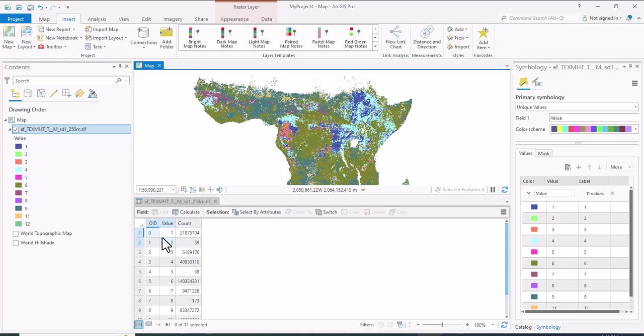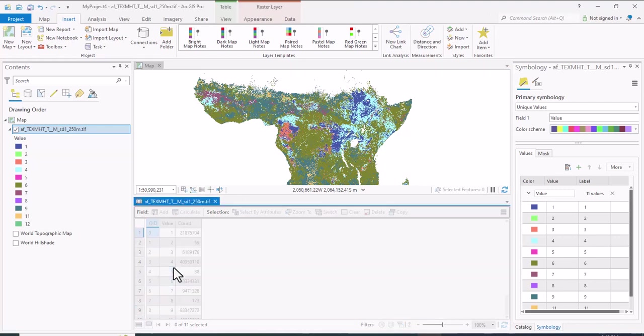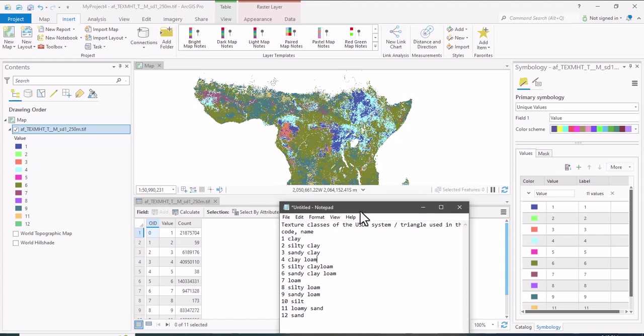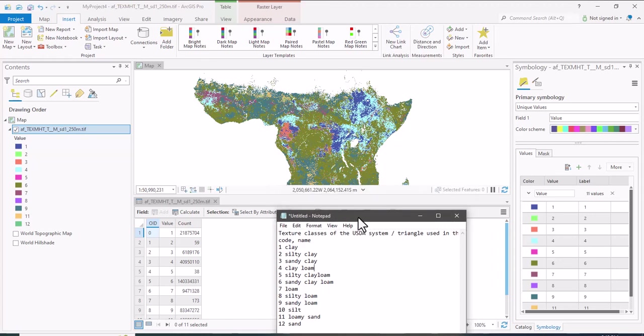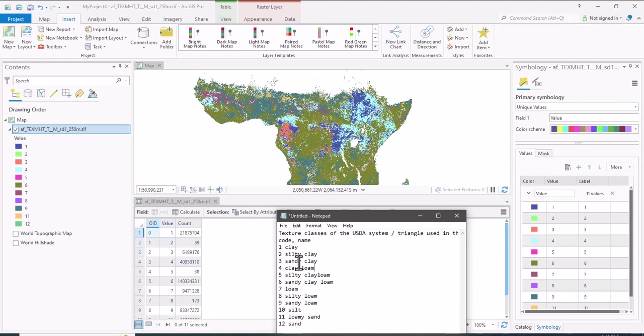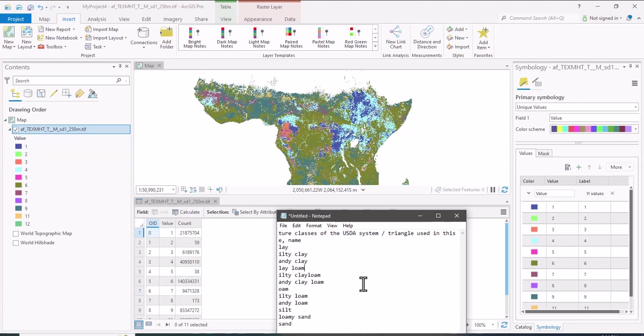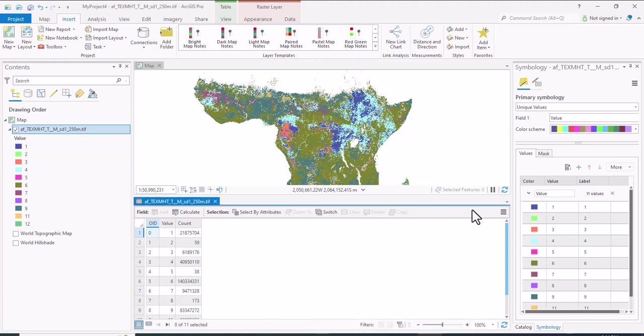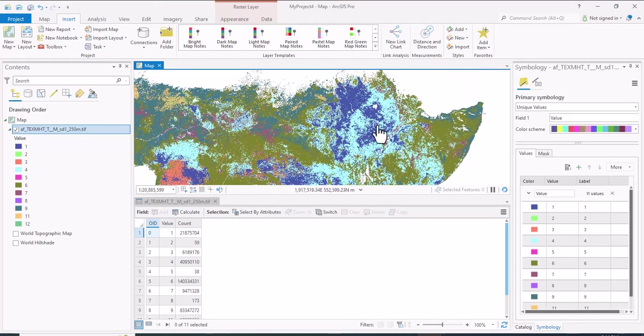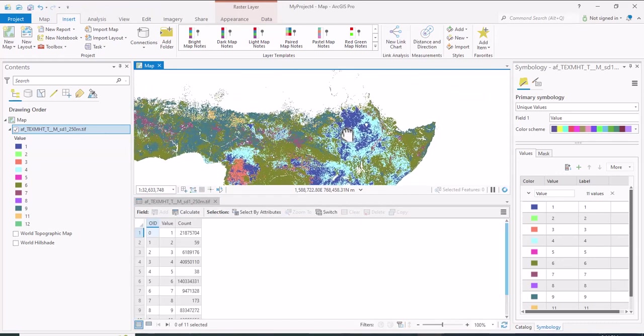In the attribute table, the first class value 1 is clay. You can just match the value and the texture name: the second value is silty clay, the third one is sandy clay, the fourth one is clay loam, the fifth is silty clay loam. These are the soil texture classes, so you can use this soil texture data for further hydrological or agricultural studies.